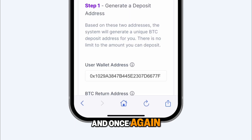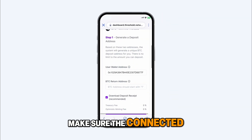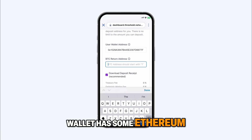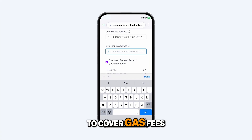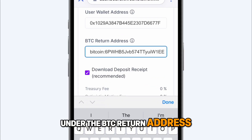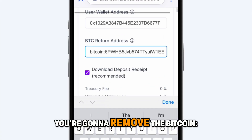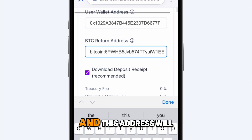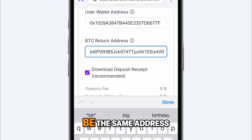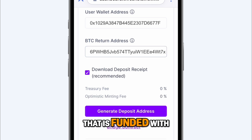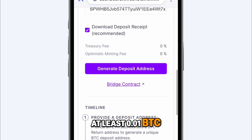Once again, make sure the connected wallet has some Ethereum to cover gas fees. Under the BTC return address, you're going to remove the Bitcoin colon. This address will be the same address that is funded with at least 0.01 BTC.